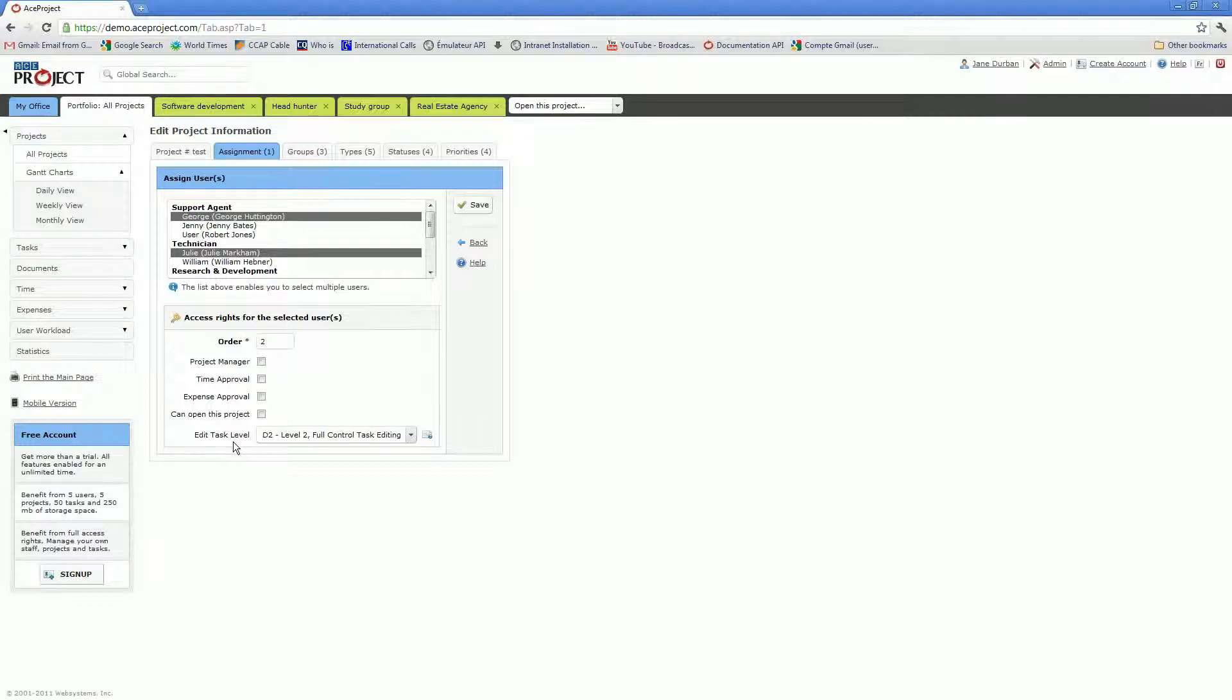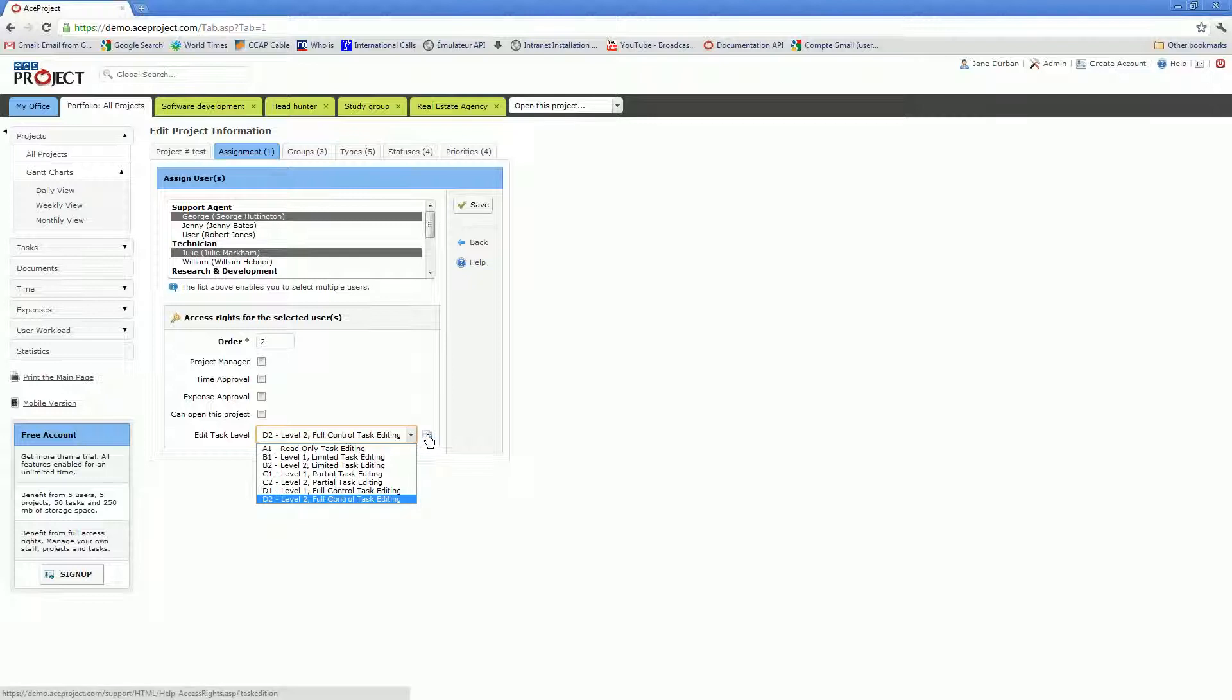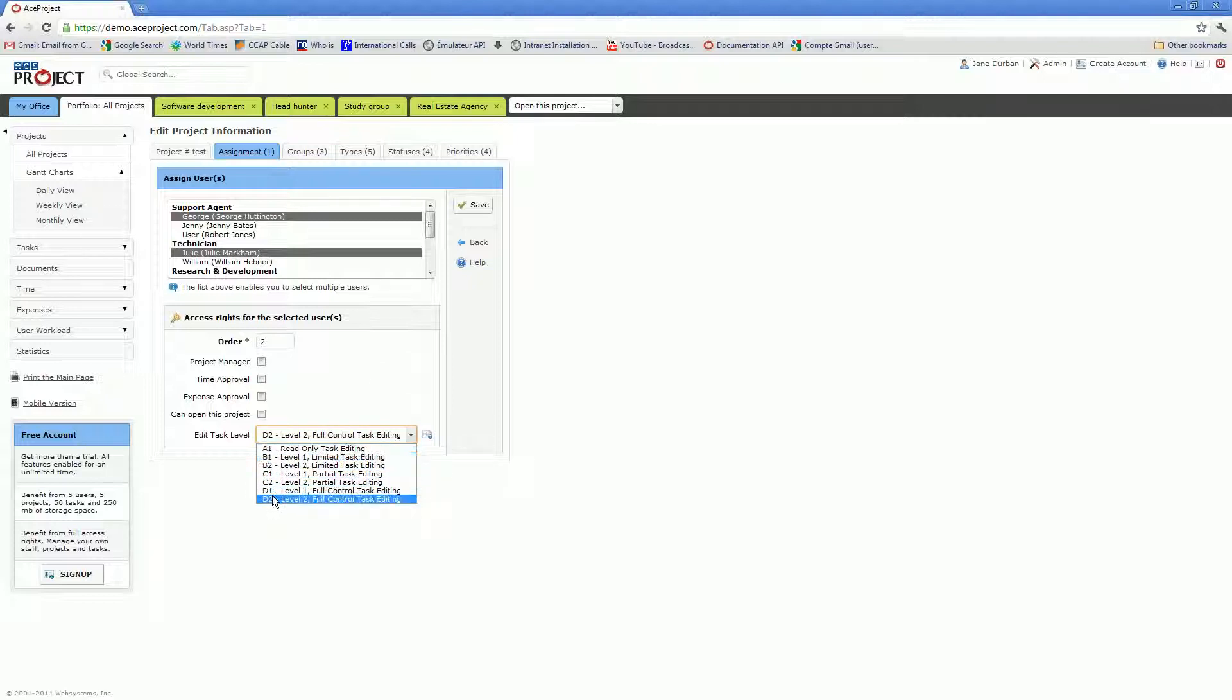Finally, there's the Edit Task Level, where you have options from A1 to D2. This icon right here will lead you to a chart which shows specifically for each of these Edit Task Levels what a user can or cannot do on tasks. For instance, whether a user can enter comments or can assign tasks to someone else.